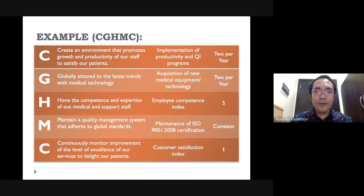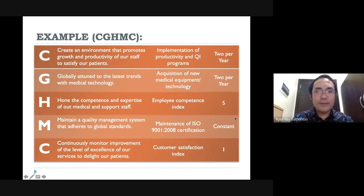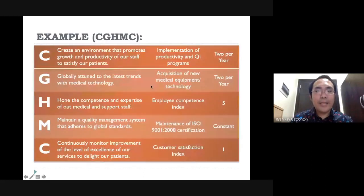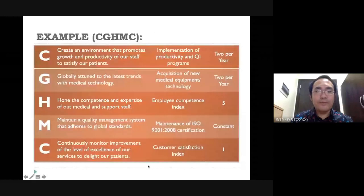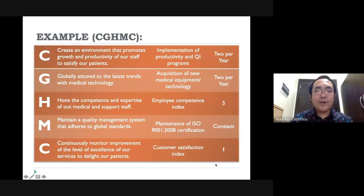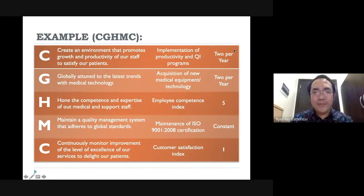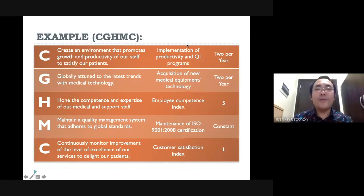Here is an example of the goals and objectives of our hospital, and these are the mechanisms to measure or how to attain such objectives. This column represents the measure by which they can tell themselves they have achieved their goals and objectives.